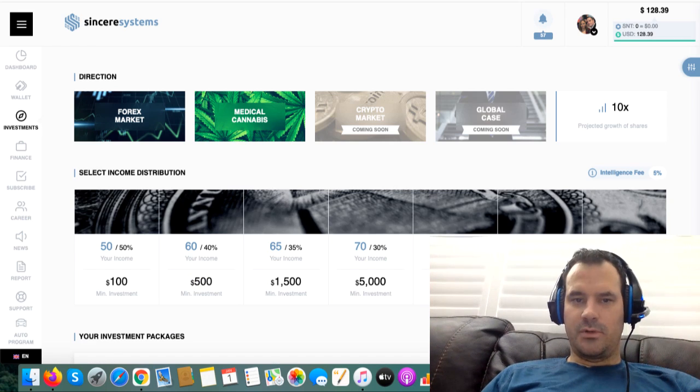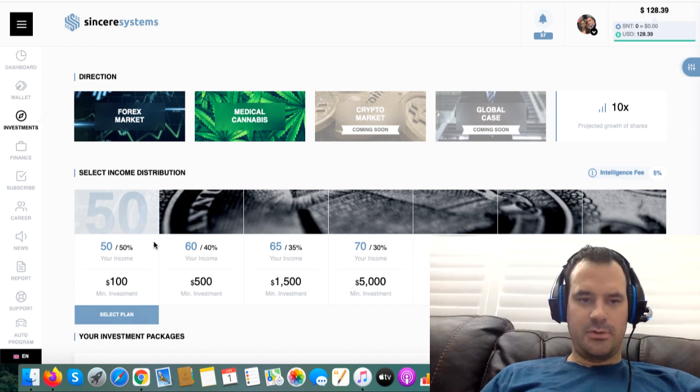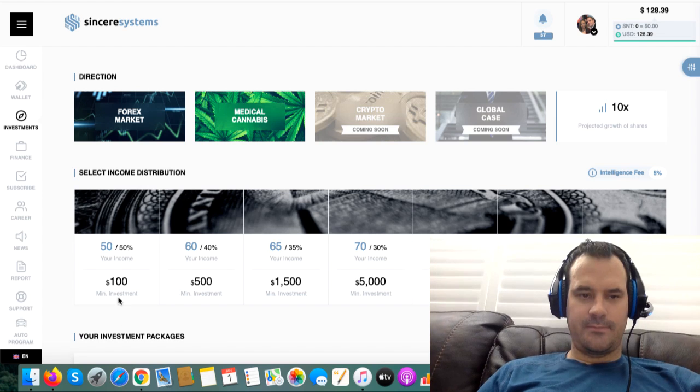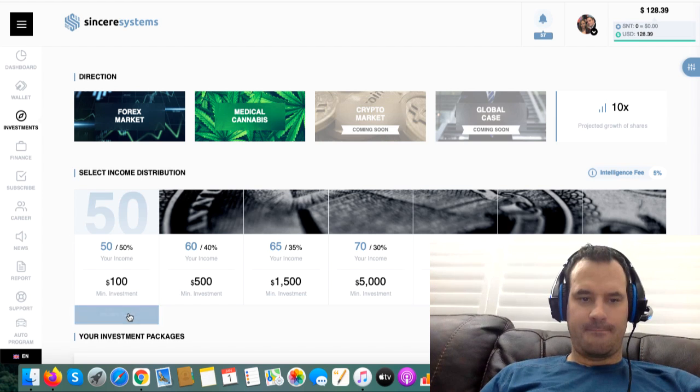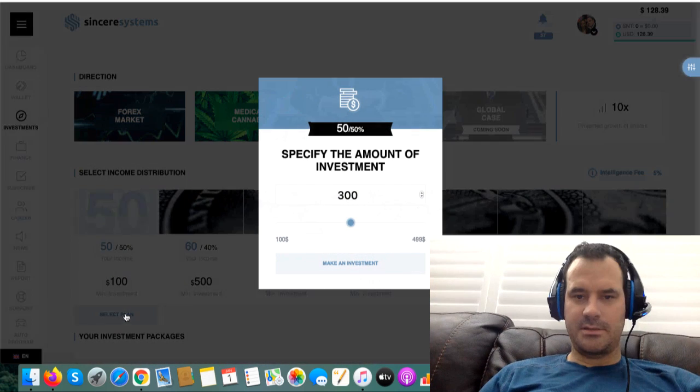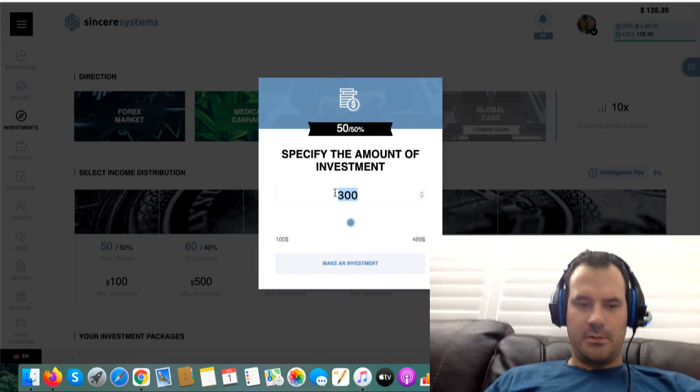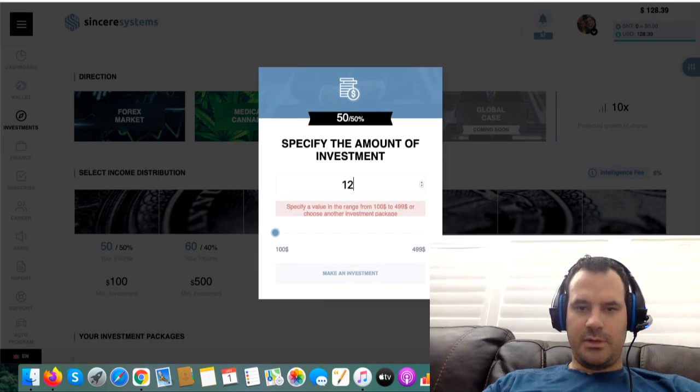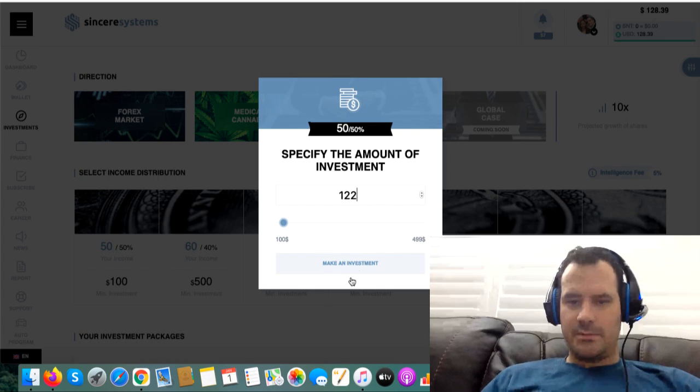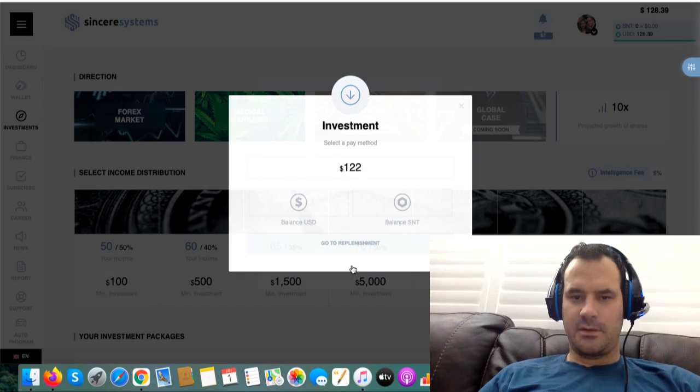$122. Select this plan. Make investment.